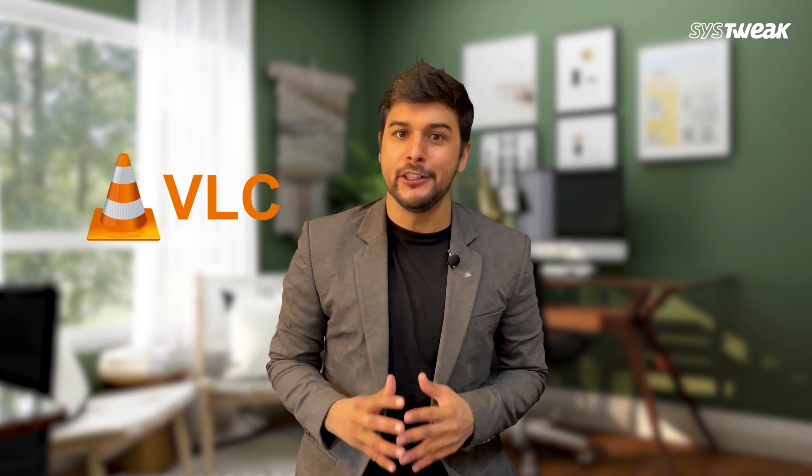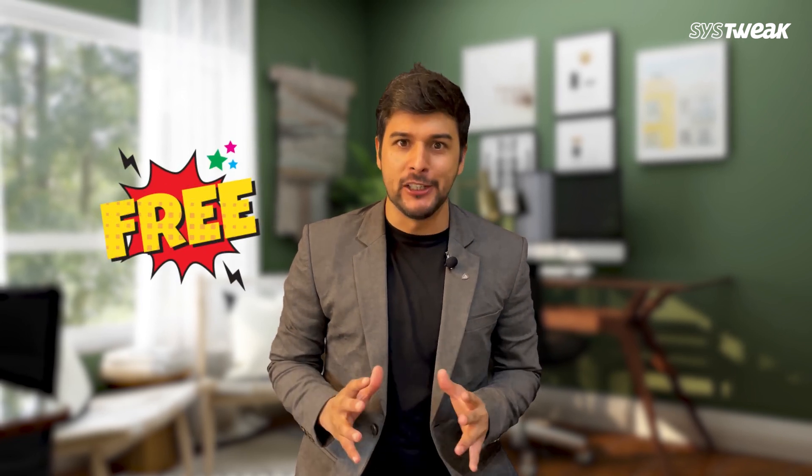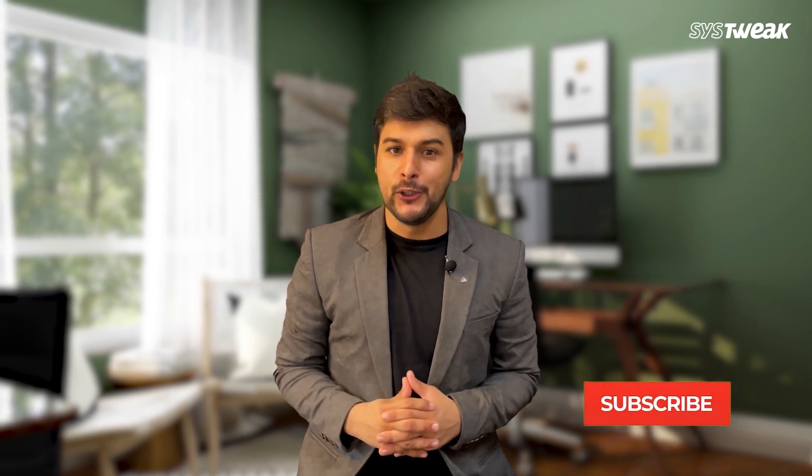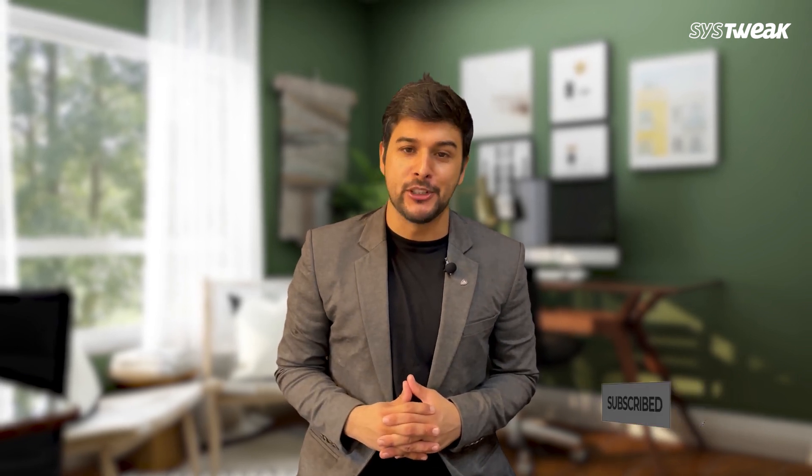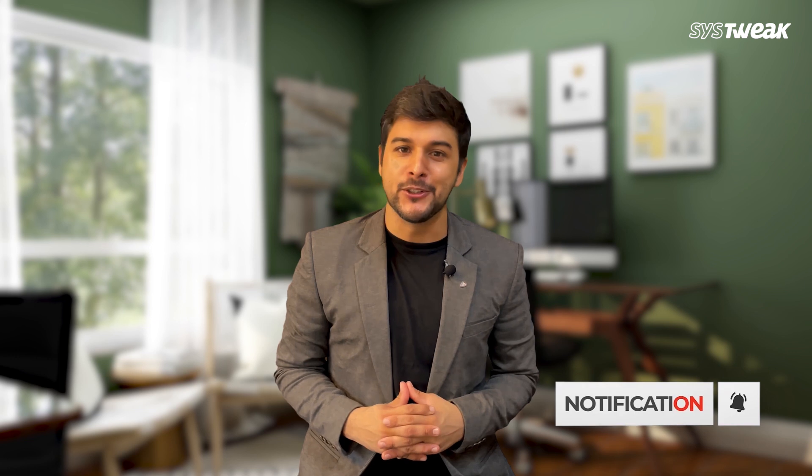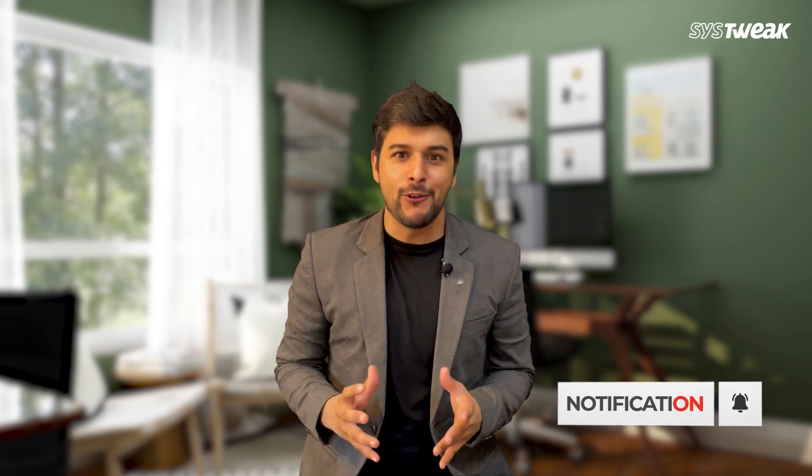And we did it using VLC media player, totally free. That's all for today's tutorial. I hope this video helped you. If you found it useful, please subscribe to the channel and press the bell icon so you don't miss new videos. Thanks for watching and I'll see you in the next video. Bye-bye.